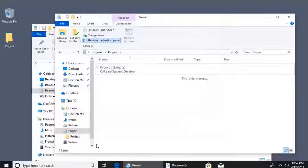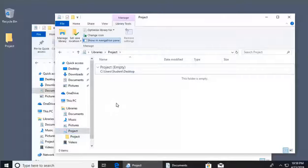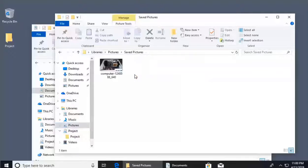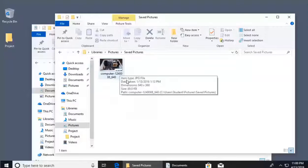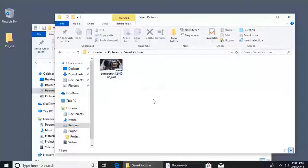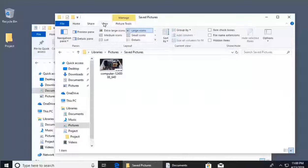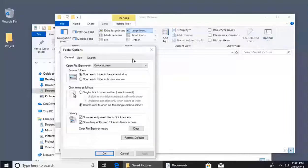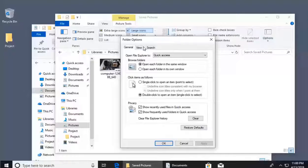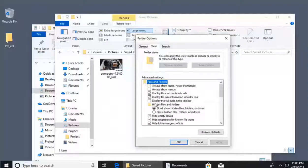Once you click OK, Saved Pictures is removed from the Project library. Before closing out, there's one more thing to cover: viewing hidden files and file extensions. Go back to the Pictures directory. You'll notice there's no extension visible on the image file. To change this, click 'View' in the toolbar, then go to 'Options' in the top right corner and click 'Change Folder and Search Options.' In the window that opens, click the 'View' tab.